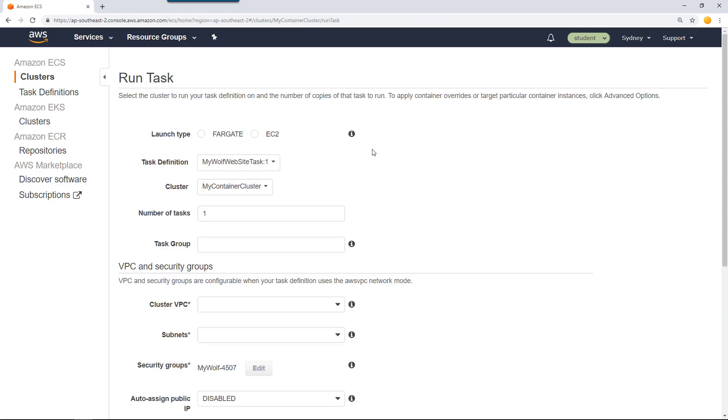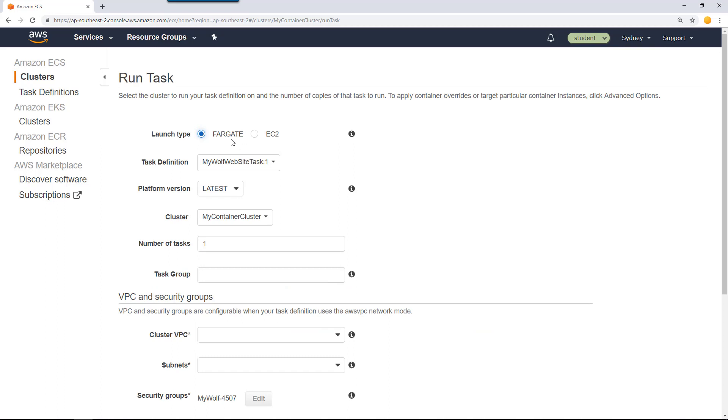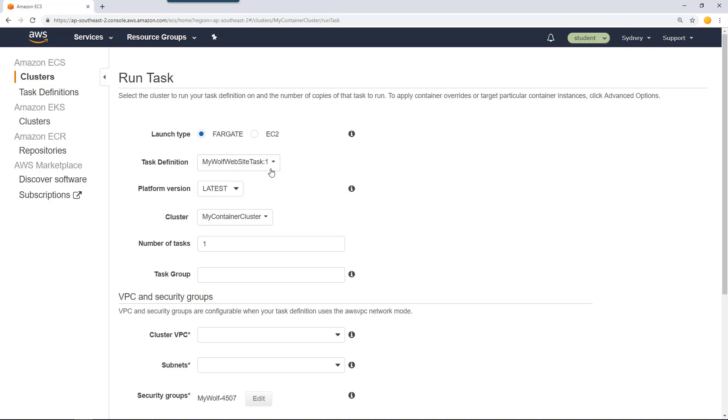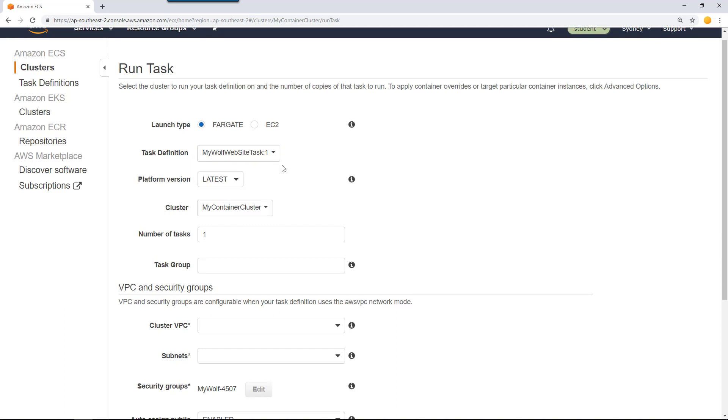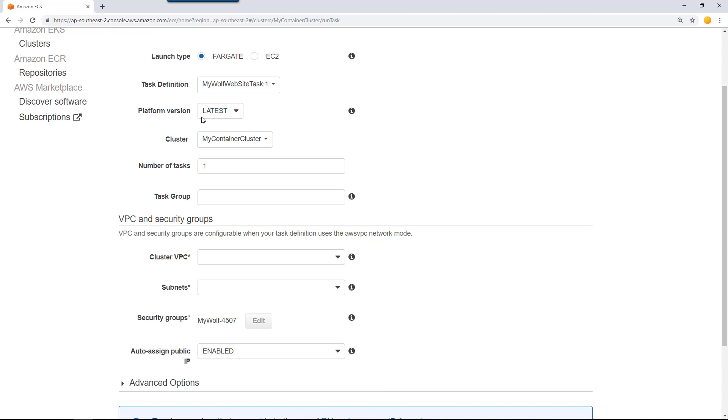I'm going to select the launch type as Fargate because that's the task that we created for. Task definition is my wolf app site task version 1, if it is the first version that you publish. Platform select the latest. Cluster is the container cluster we just created. Number of tasks I want to create is 1.